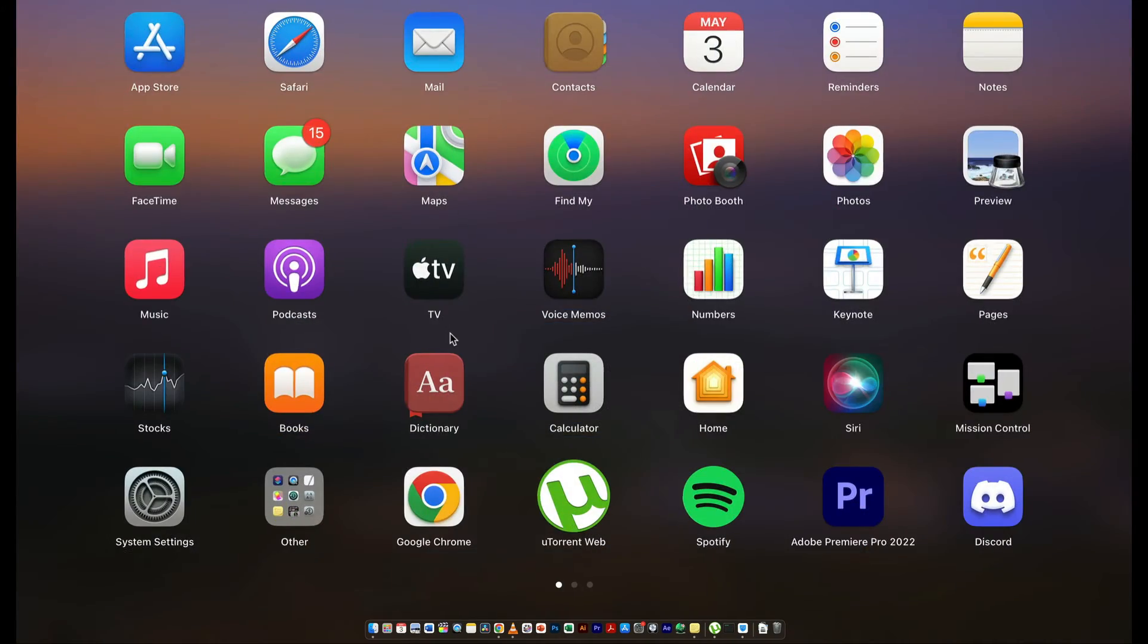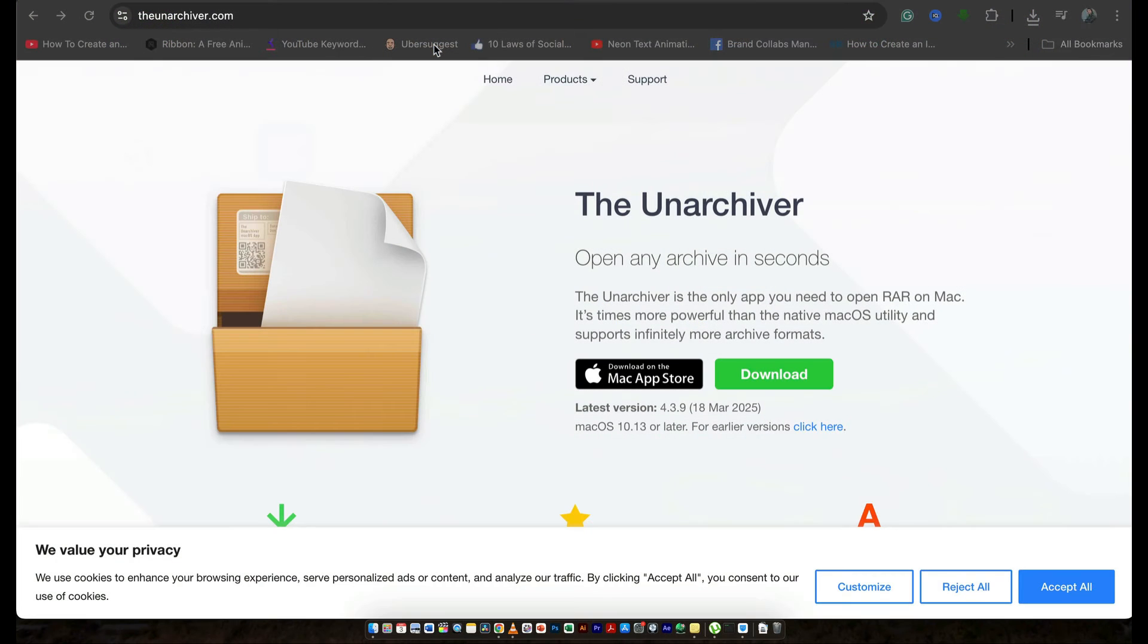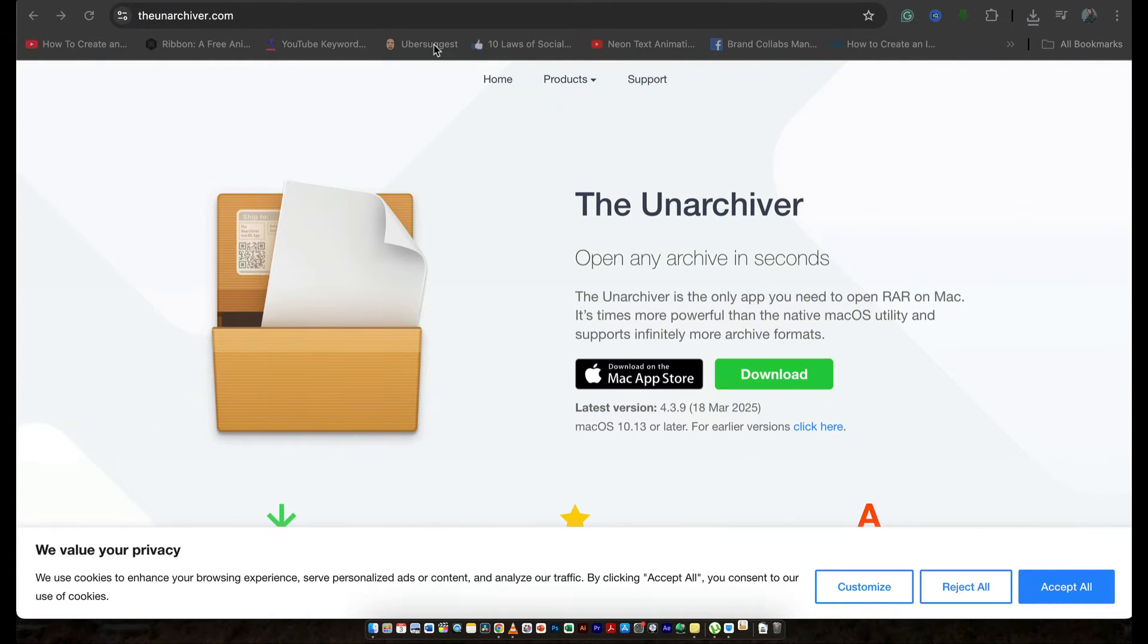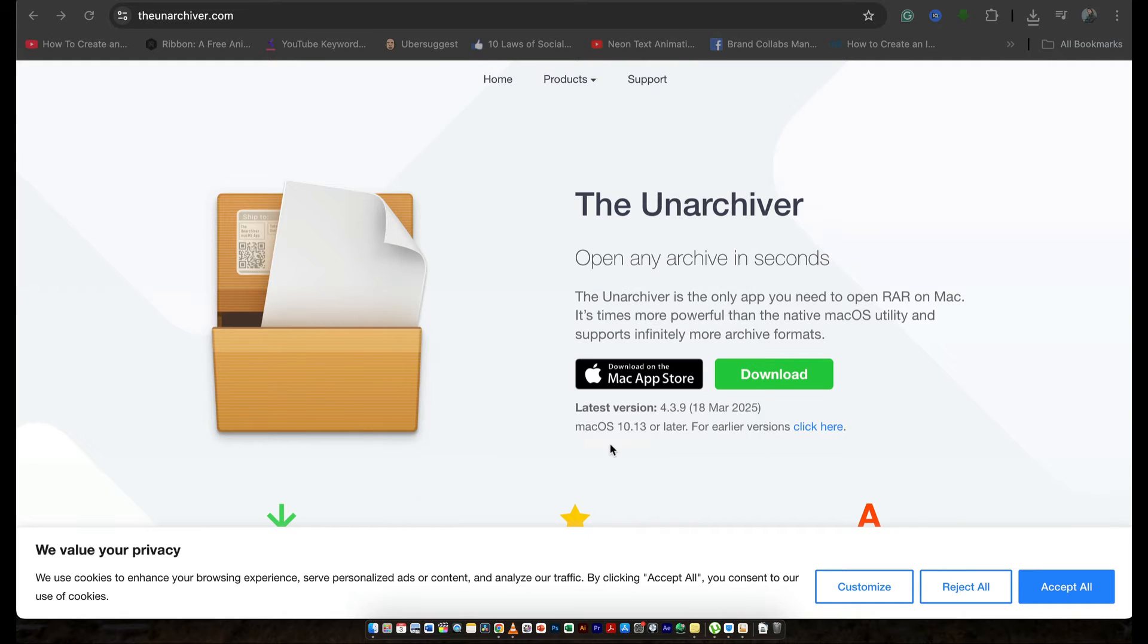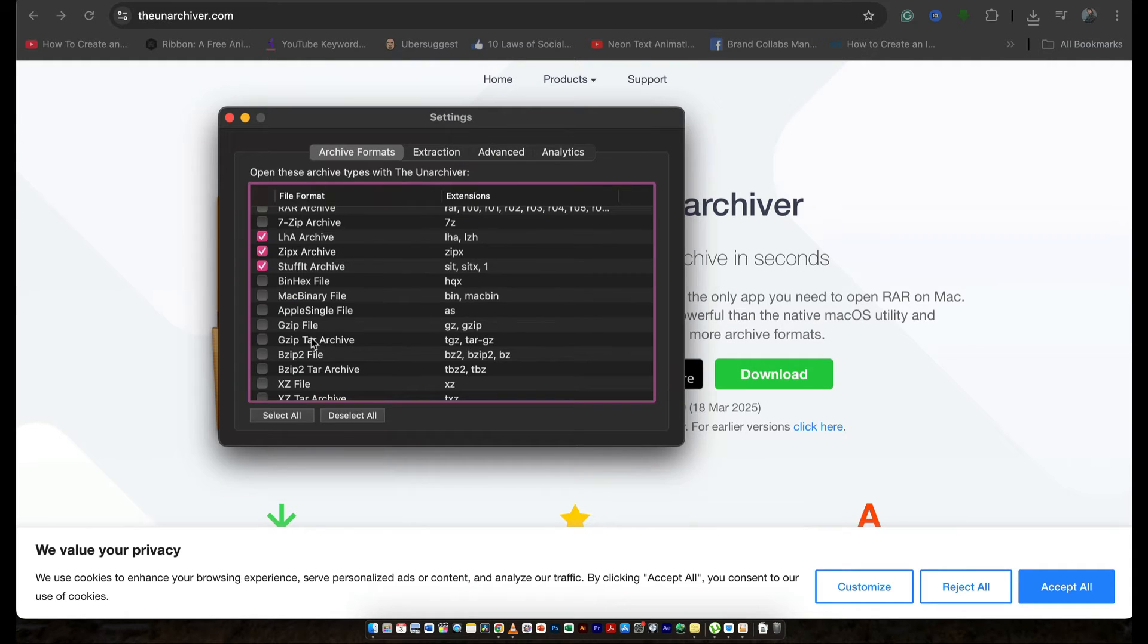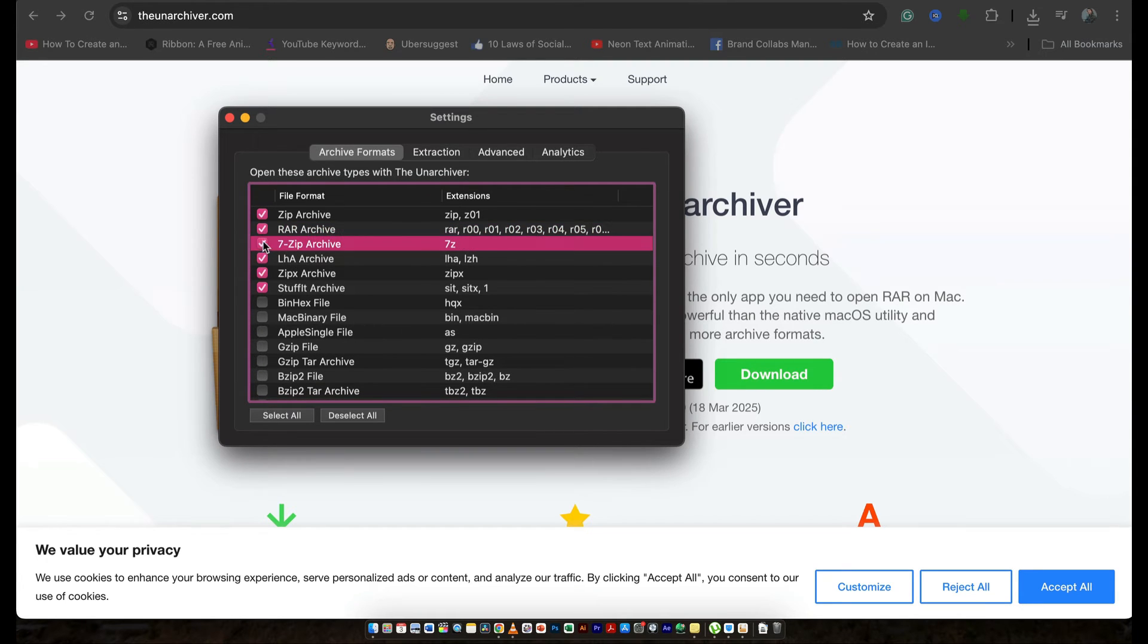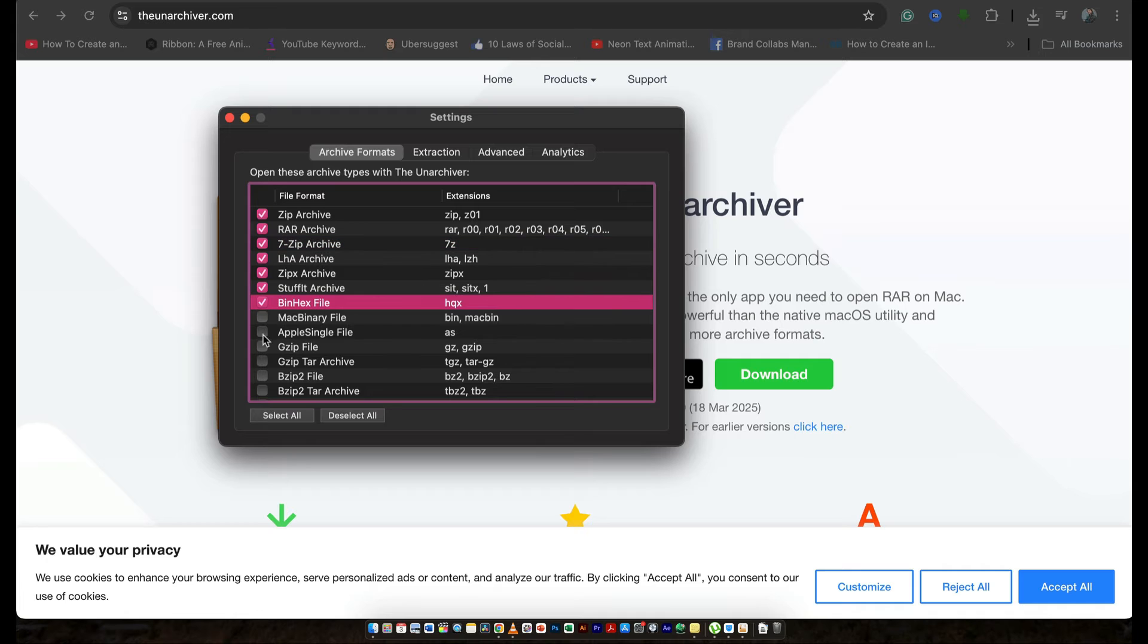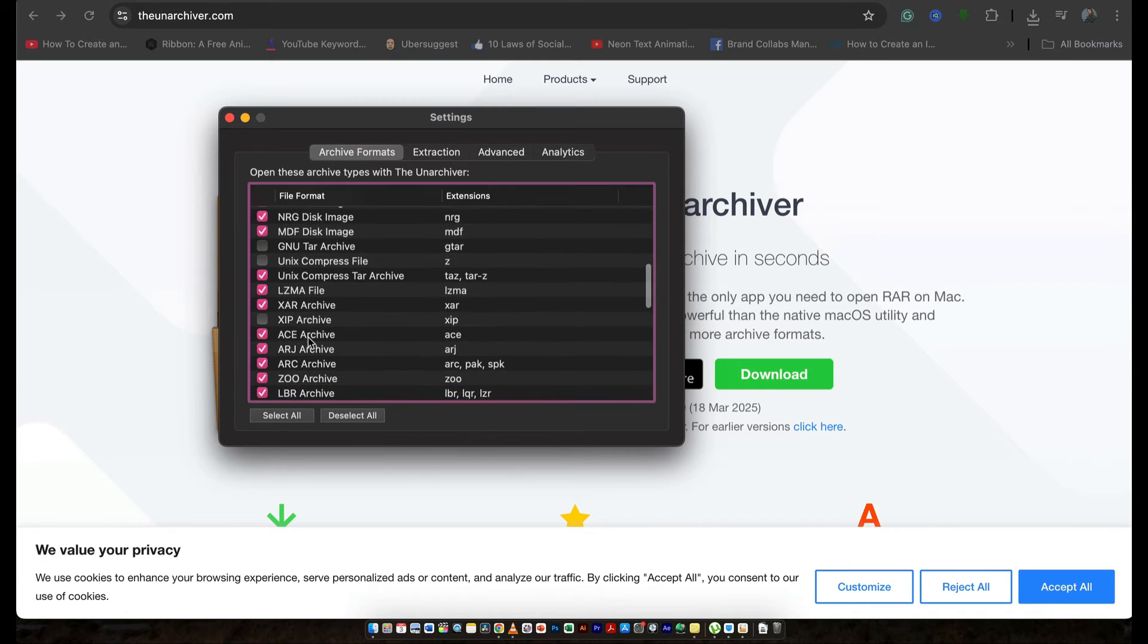So let's just see where it is. So here you go. We have opened it.